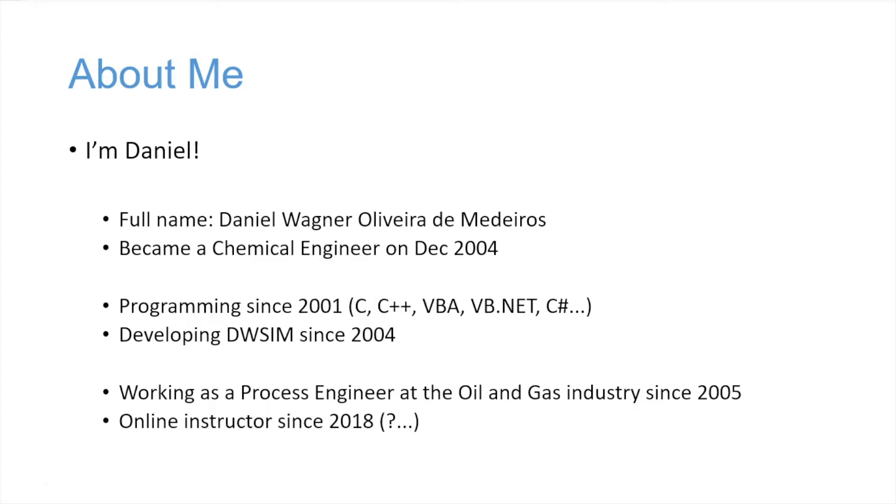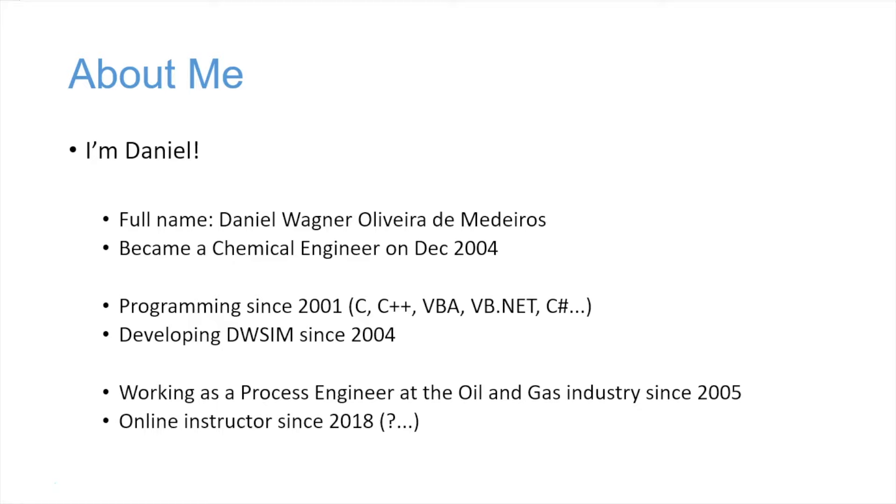I became a chemical engineer on December 2004. I've been programming since 2001. First I learned to program in C, C++ at the college, then at the end of my graduation I learned VBA, then VB.NET, and then C sharp.